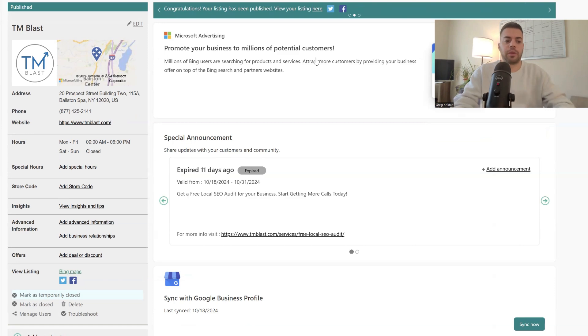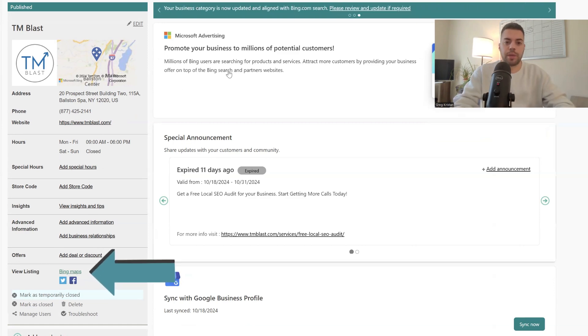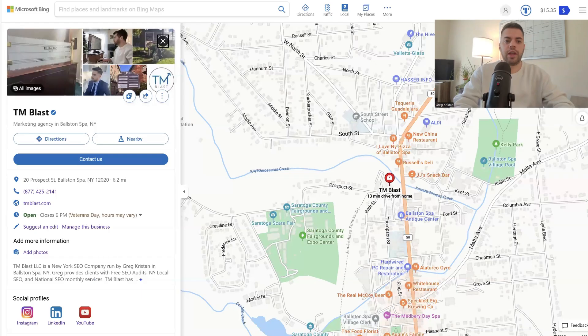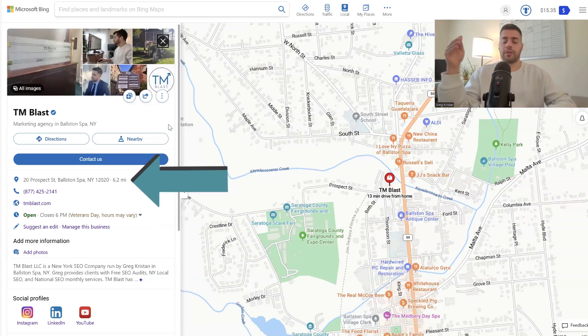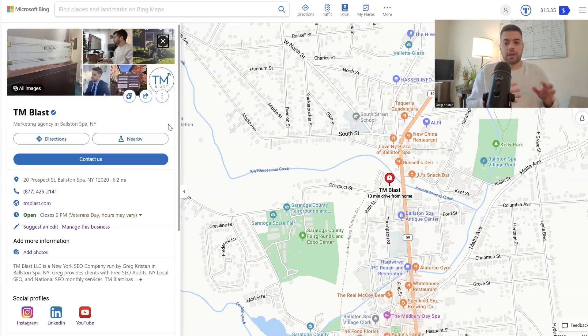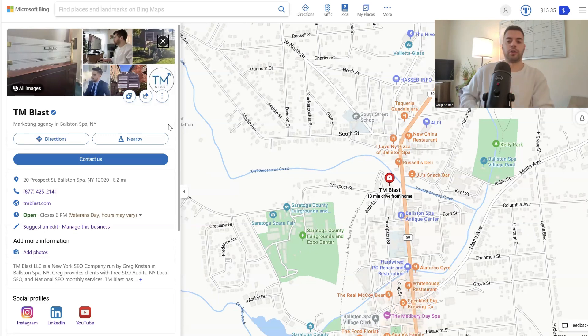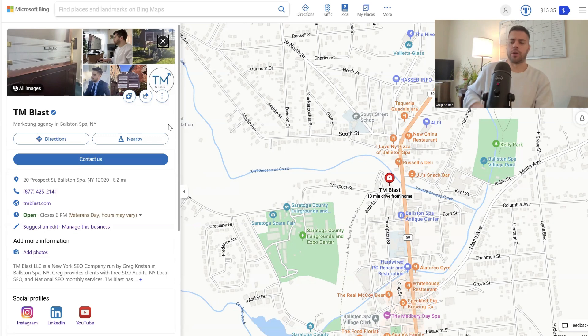And then I can confirm that by when you click on view listing on Bing maps, you can see that Bing has already verified that I'm in Boston Spa. And eventually what's going to happen is that when you Bing the name TM Blast, it's going to show only the Boston Spa location. They say it takes a few months for the Saratoga one to be completely removed.